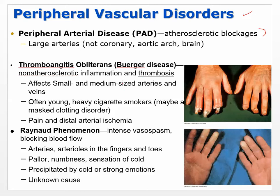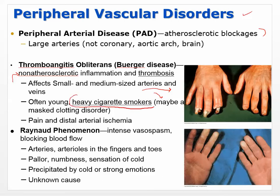There are peripheral vascular disorders different from PAD that are still in the periphery. One is Buerger's disease (thromboangitis obliterans), which is non-atherosclerotic. We don't really understand what causes it, but there can be thrombosis — some suspected clotting disorder. It tends to cause damage in the extremities, the feet and hands, and is often found in young heavy cigarette smokers. This seems to be specifically a disease of young heavy cigarette smokers.